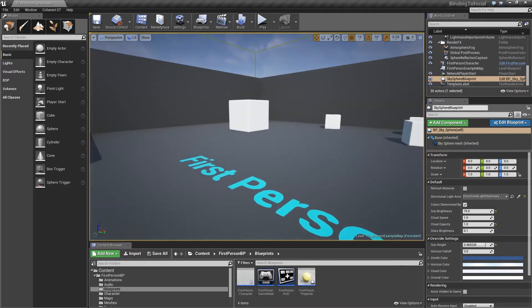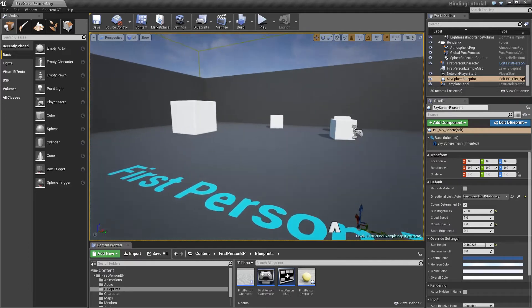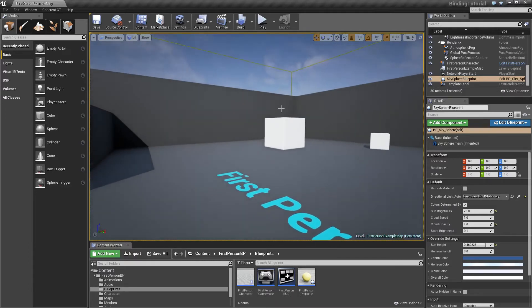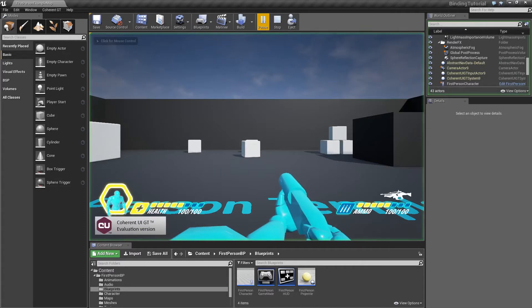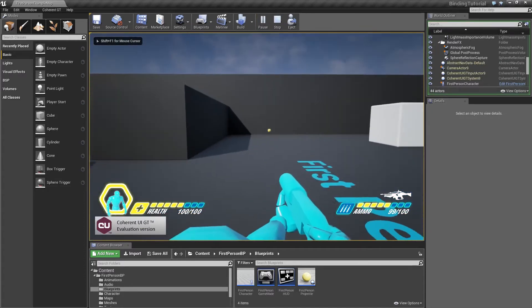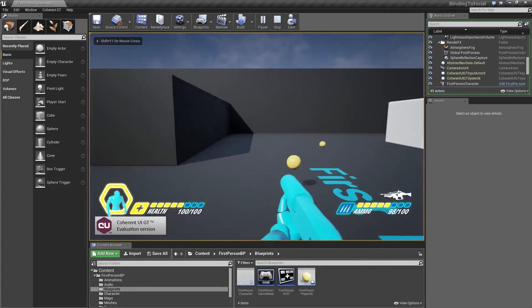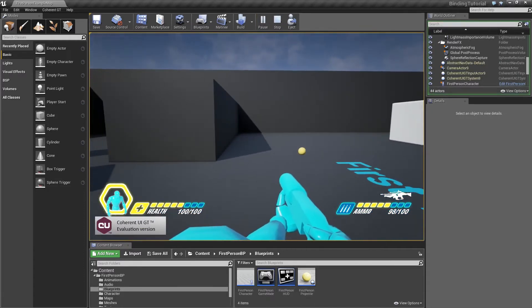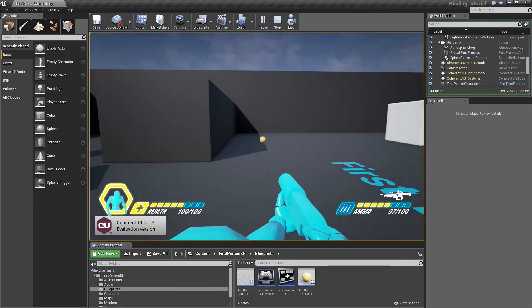To get a better idea of what I'm talking about, I'm just going to go ahead and quickly play the sample that we have prepared. This is the standard Unreal FPS sample; of course, we've made some modifications to it.